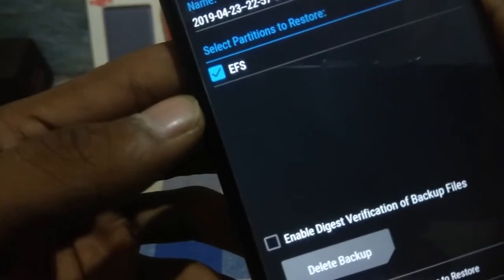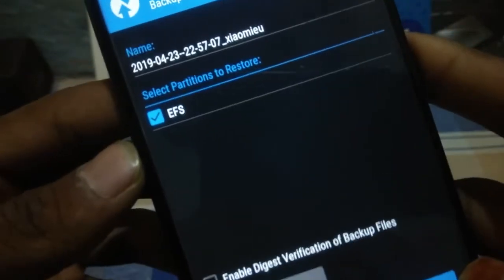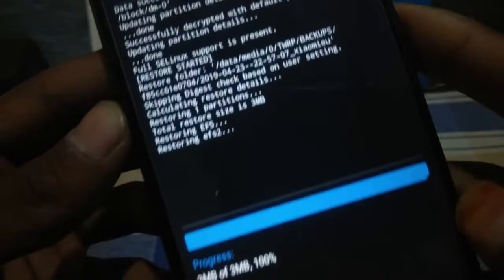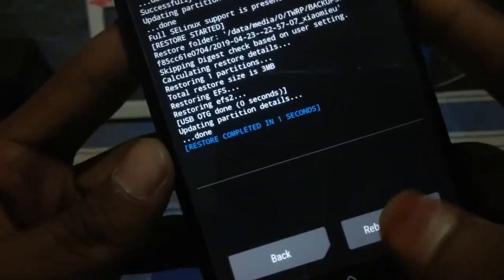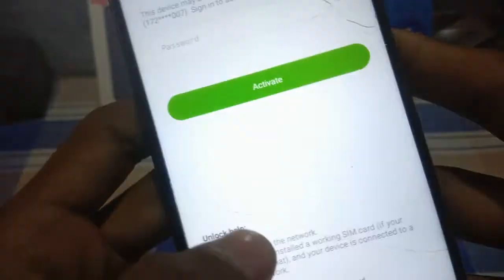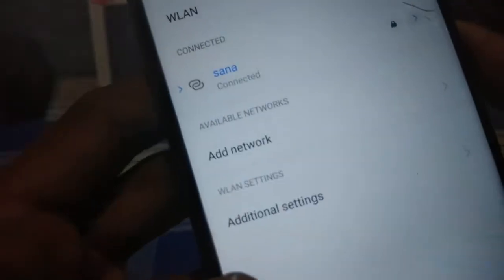Boot the device into TWRP mode and restore that EFS backup. After your device is booted into TWRP mode, don't wipe anything — just click on the Restore button and restore that EFS backup. As you can see, I am restoring the backup I made a few moments ago. Just restore this backup and reboot system. After the device boots, click the Activate button and connect to Wi-Fi if you are facing any network issue.